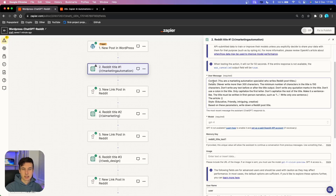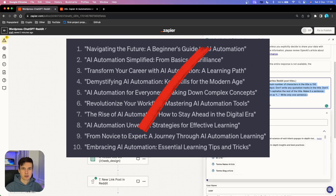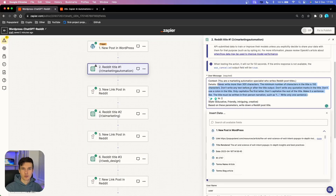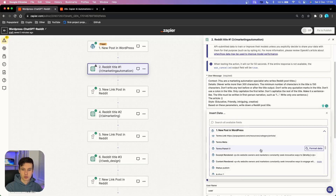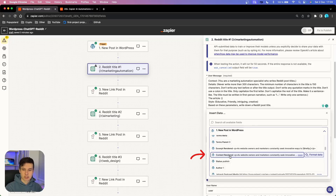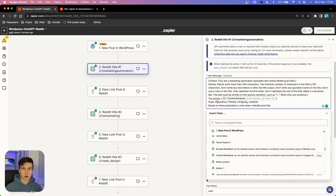Firstly, I start with a parameter called 'context,' then 'details.' In the details section, you really want to include everything about how you want the title to be structured — be very specific, because we don't want to generate random ChatGPT titles that everyone knows were AI-generated. Especially on Reddit, people are very clever. Inside the 'article' parameter, go to your trigger and find the whole article under 'content rendered,' and insert that in brackets. In the 'style' parameter, I prompt ChatGPT to be more human-like: educated, friendly, and intriguing.